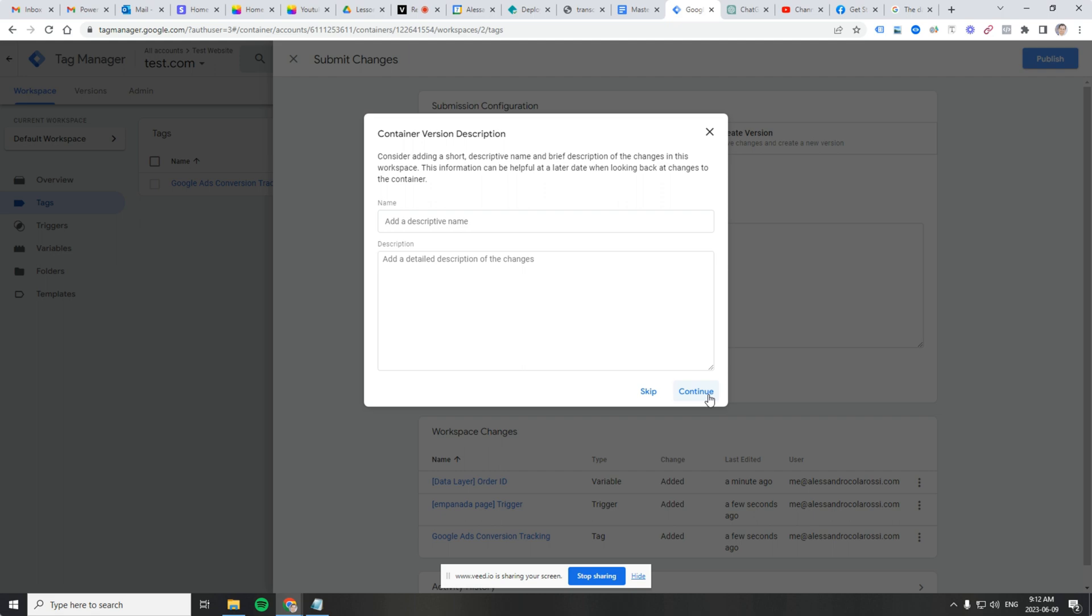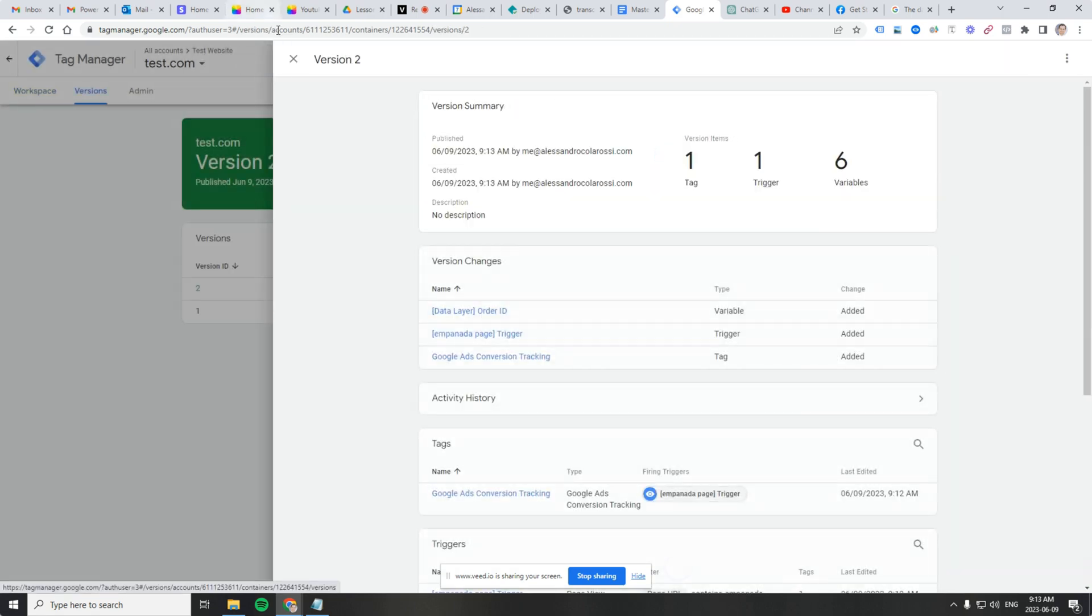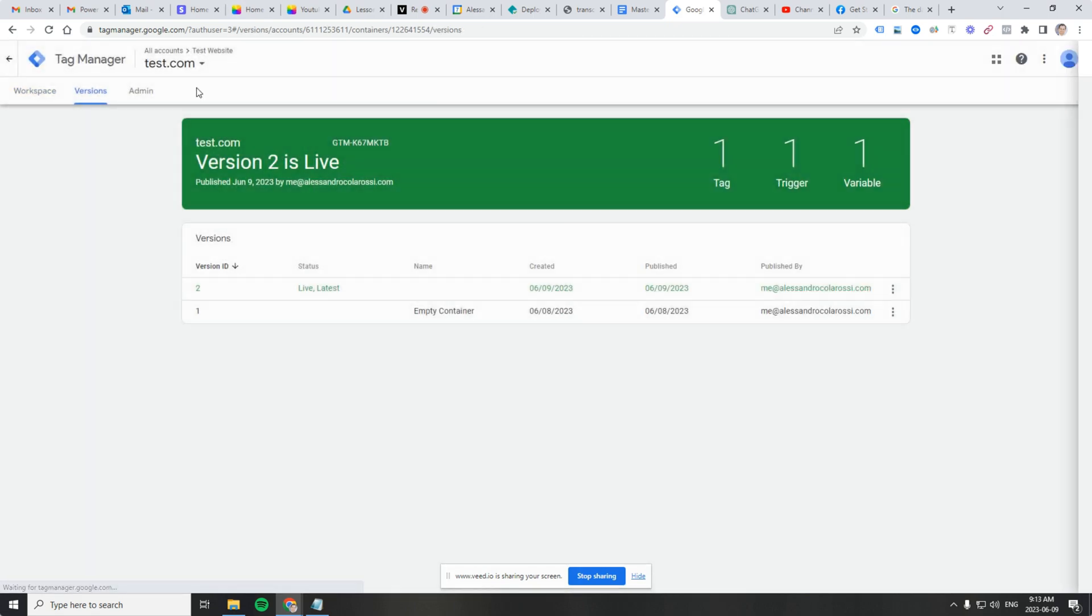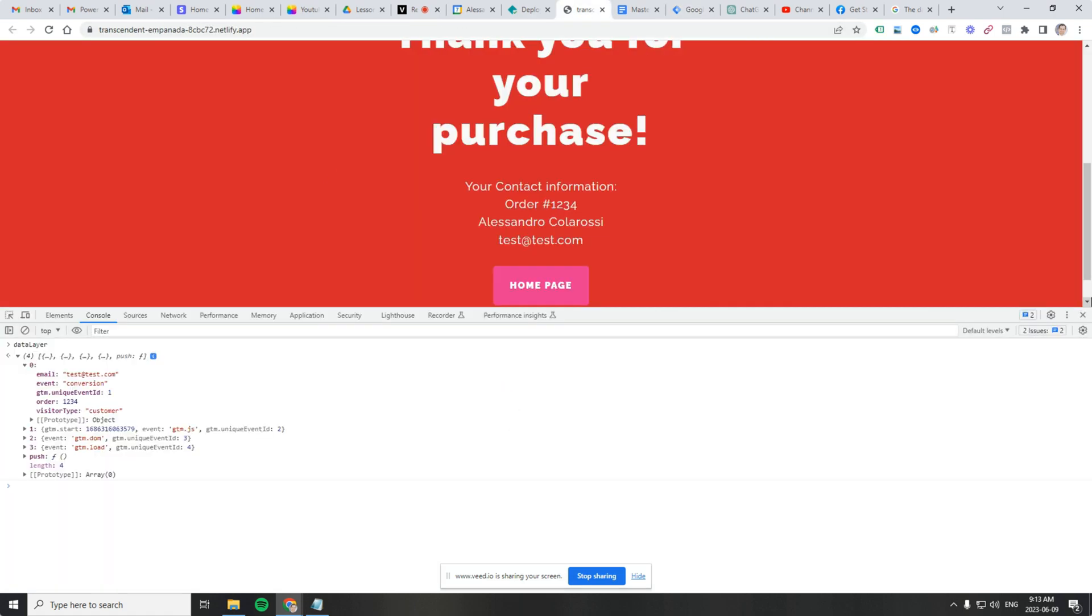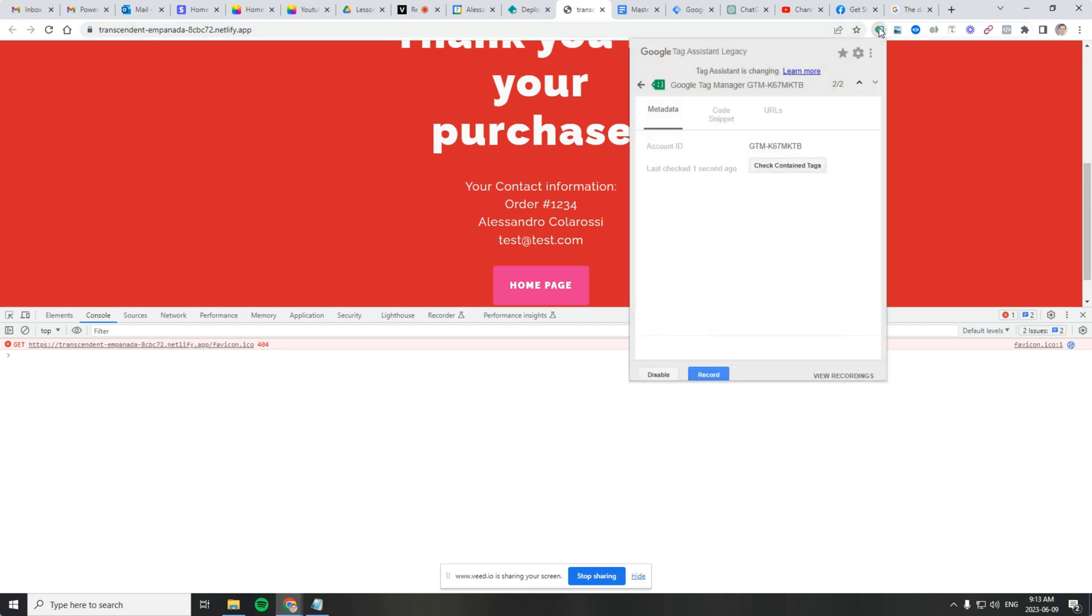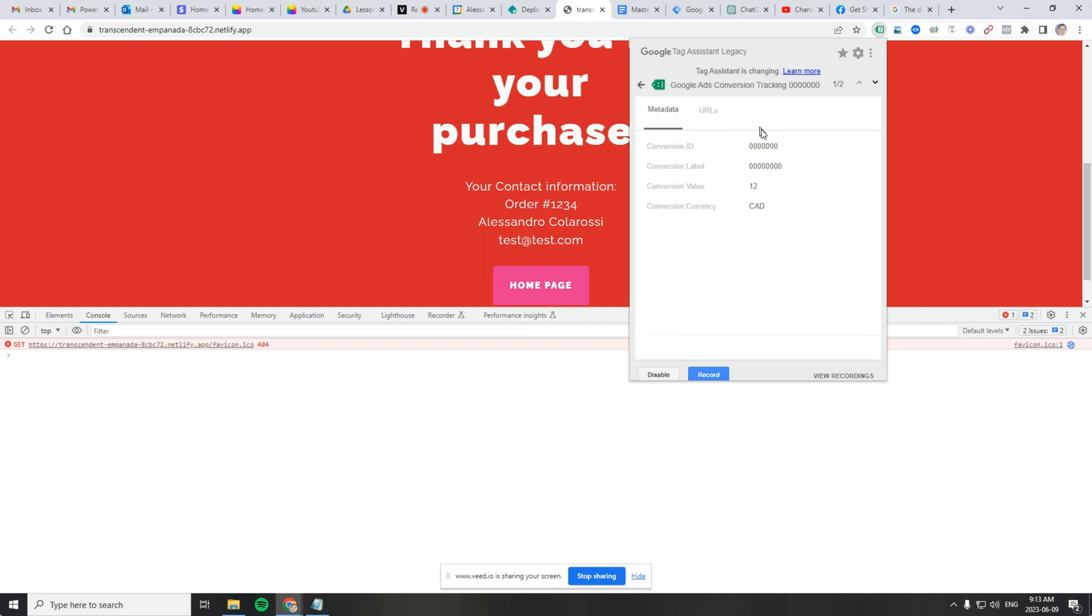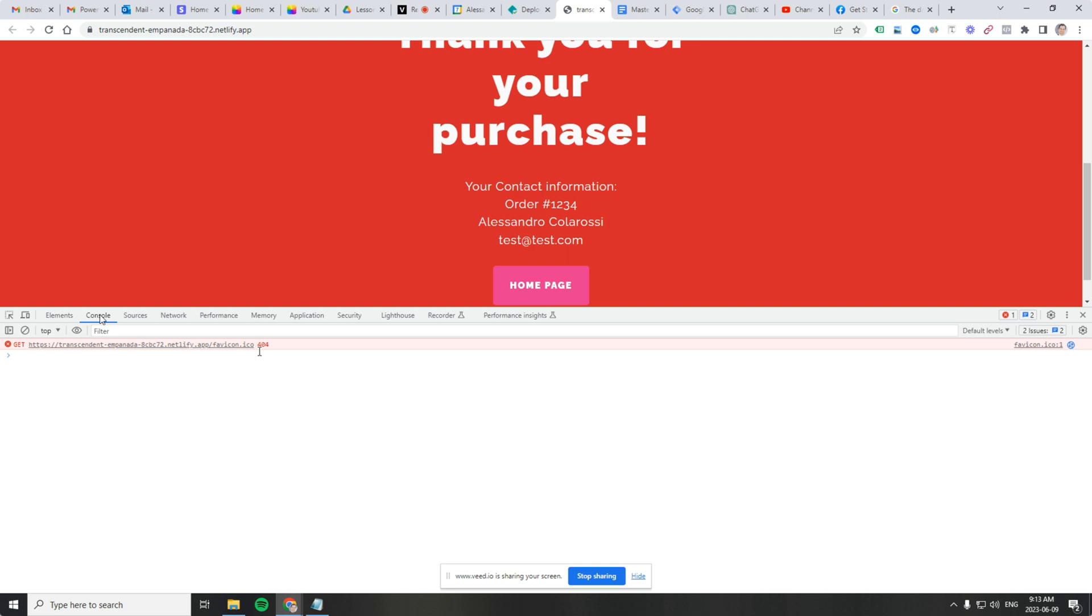Now what we should see is instead of tag assistant showing one, it should show two, because the Google ads conversion tracking tag should load when page URL contains empanada. So let's refresh. There you go. I'm right. Two. Page URL contains empanada. So that logic checks out. There it is. Google ads conversion tracking tag. Now let's see if we can see the order ID.